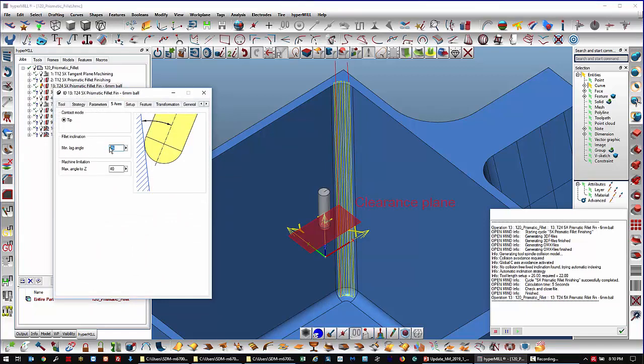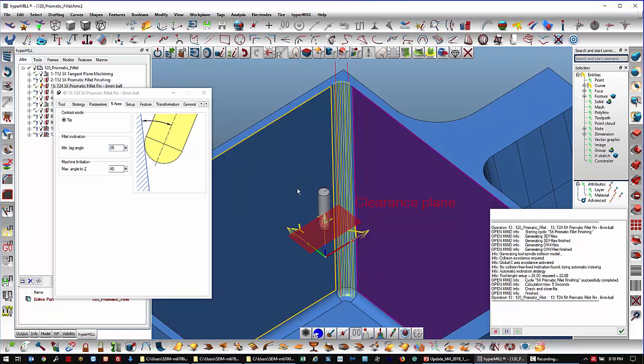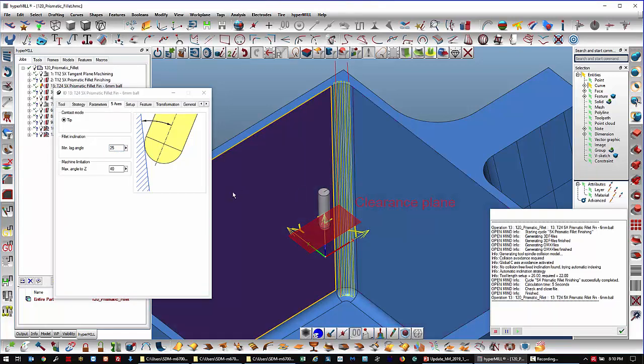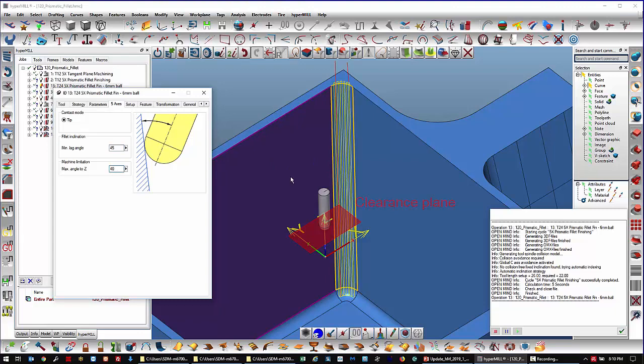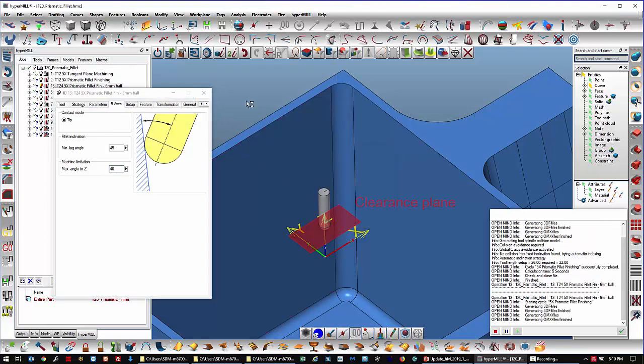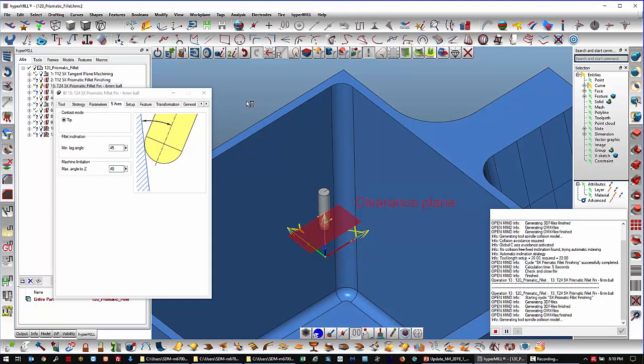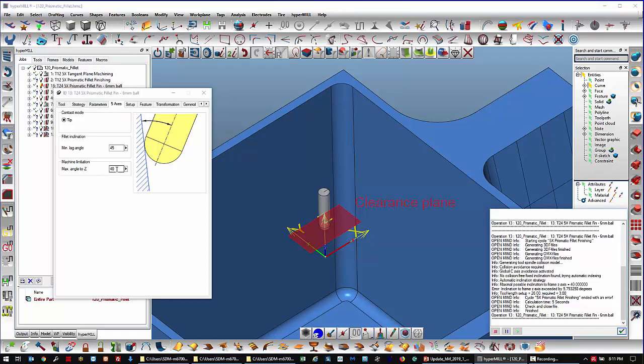This minimum lag angle, it's very important to know what that does. Basically, it's a tilt angle off of the walls. A minimum tilt angle. If I tried to set that at 45 to get the tool to be more straight in between these two walls and calculate. Okay. So it says maximum possible inclination is 40, which is here. It says it wants more. And then it couldn't finish. Ended with an error.